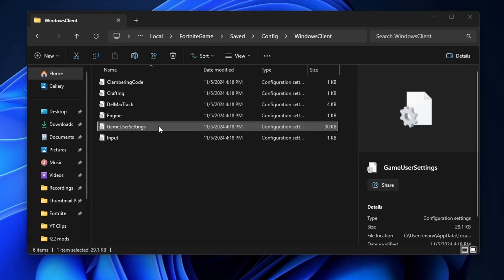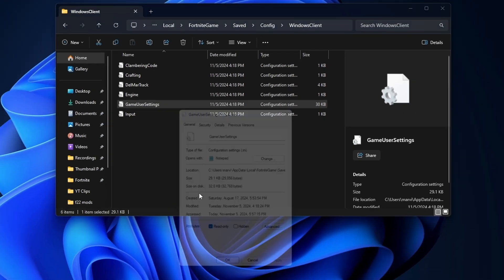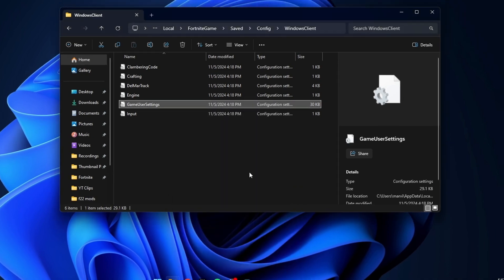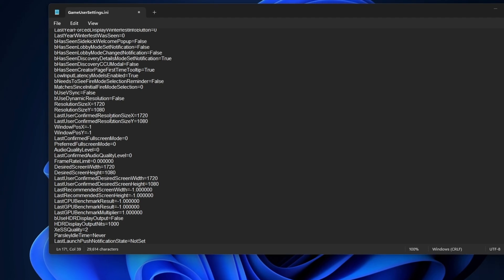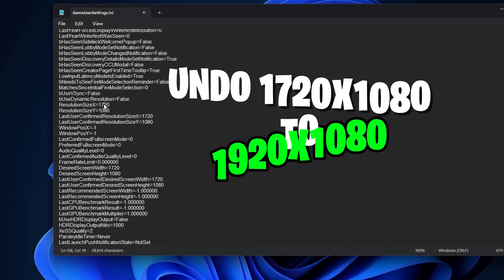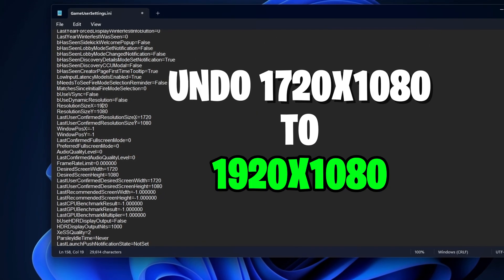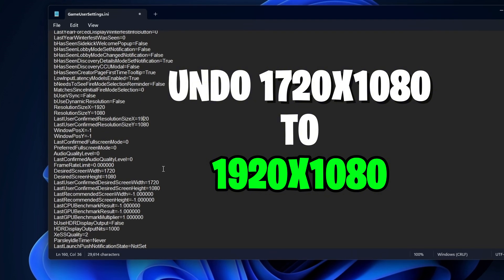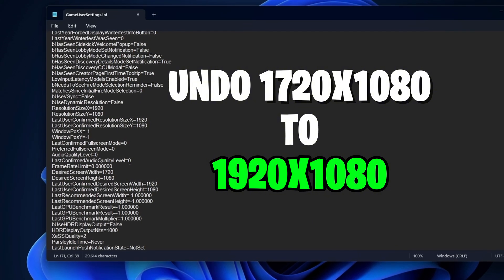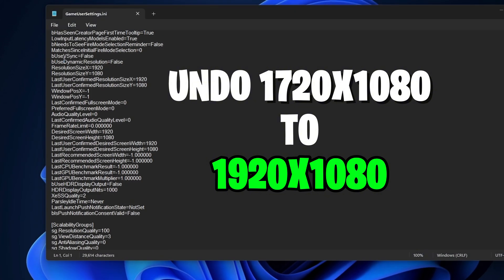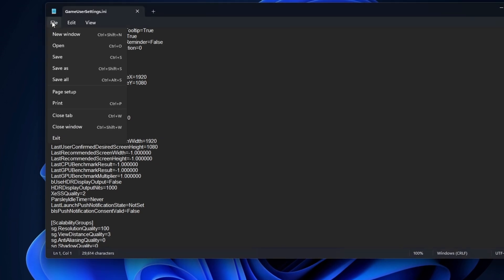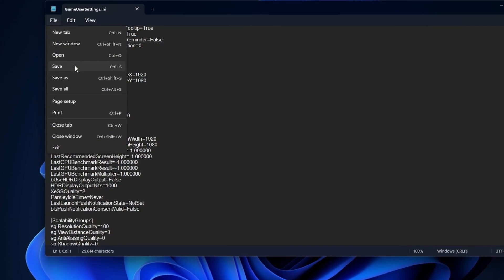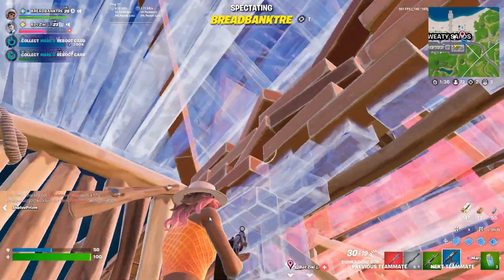If you do want to go back to normal resolution, right-click on the GameUserSettings file, go into Properties, uncheck the read-only box, click Apply, and then OK. Then open the file and undo what we did earlier — literally change everything back to what it was before. Revert everything to your native resolution. Once you've done that for both sections, don't forget to save the file. When you launch the game, you will be back to native resolution.